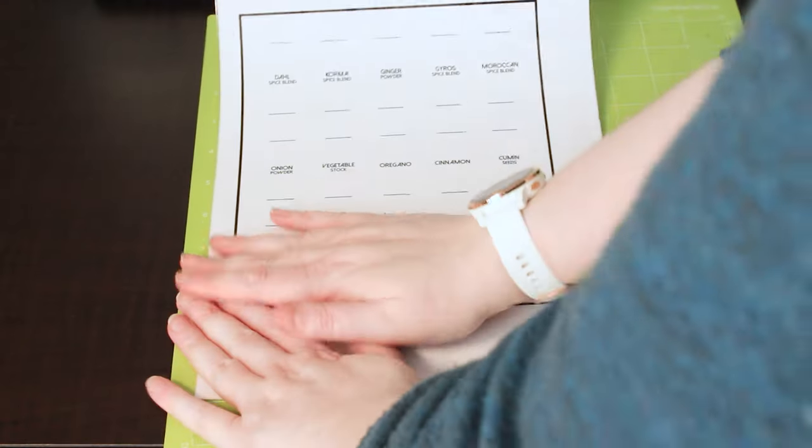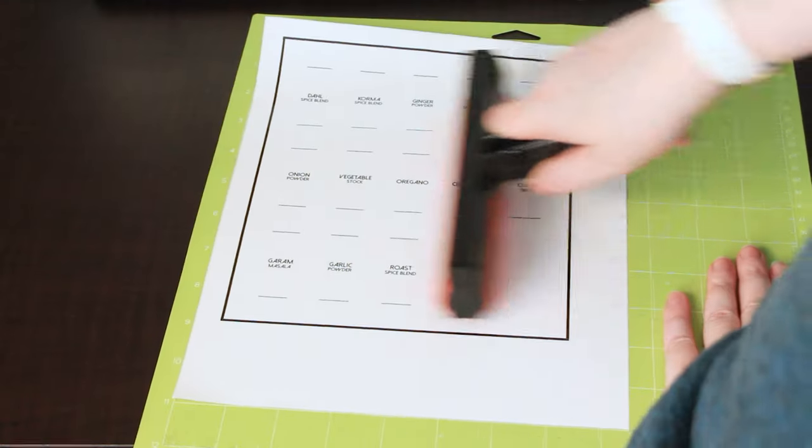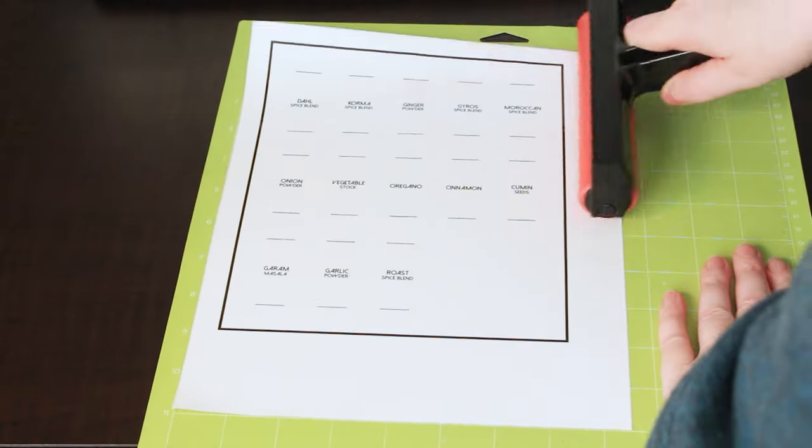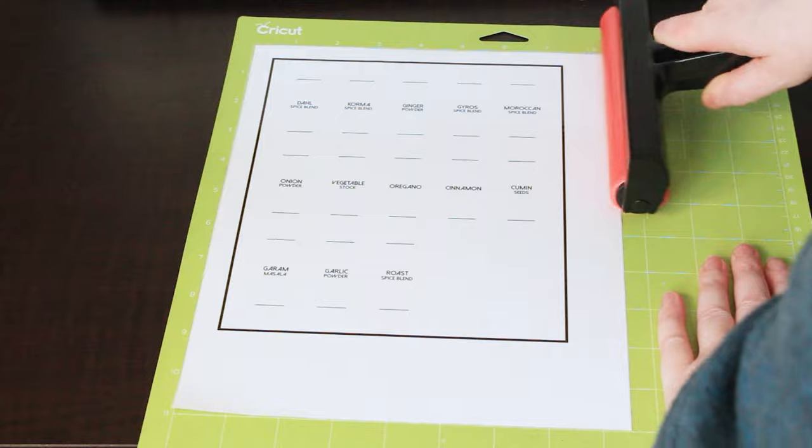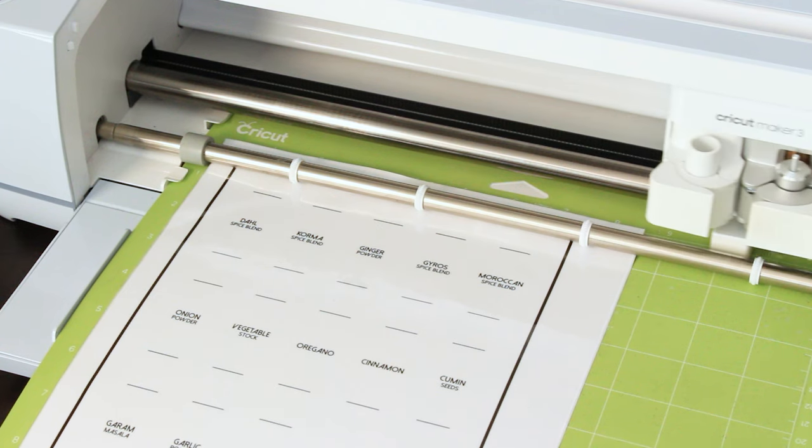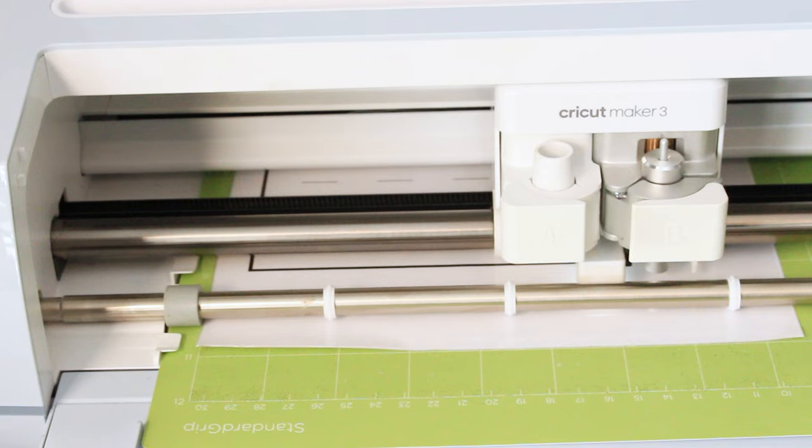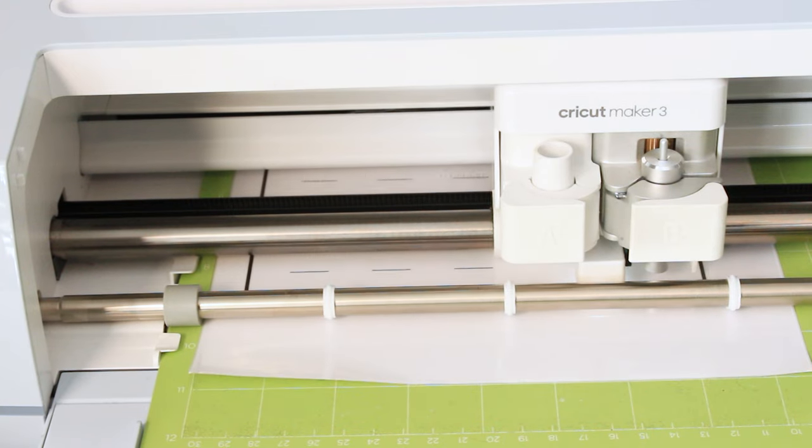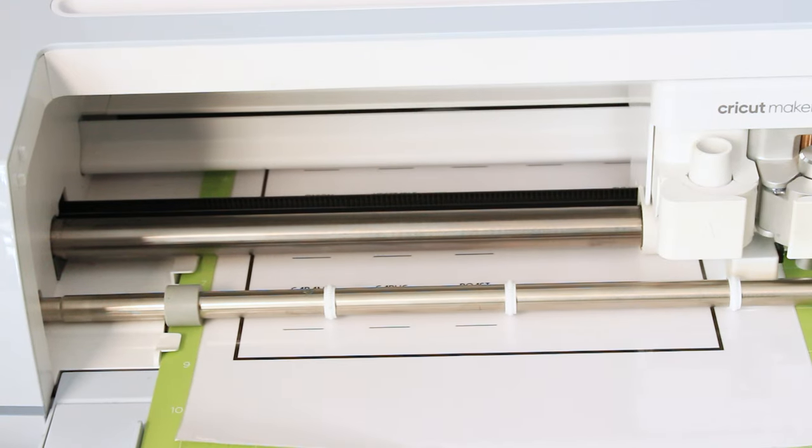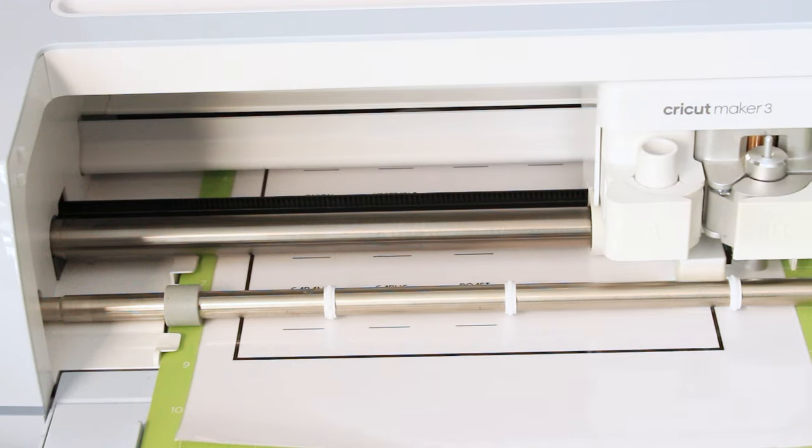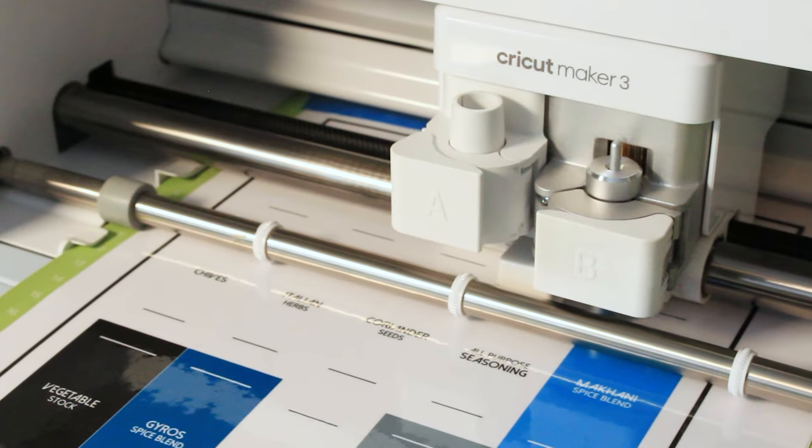Stick your laminated sticker sheet onto a Cricut mat and feed it through your machine. Your Cricut will shine a light over the black detection box before making the cuts.